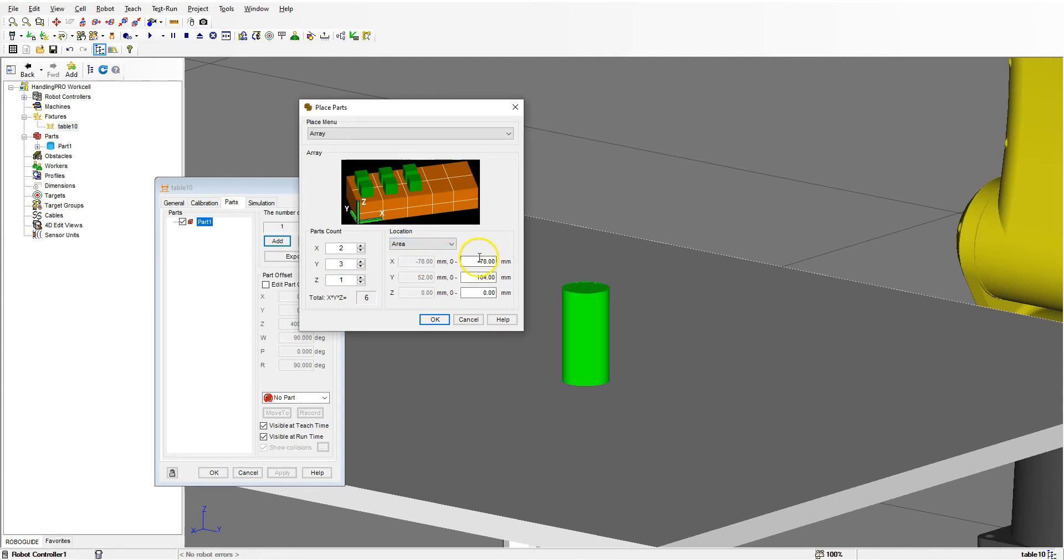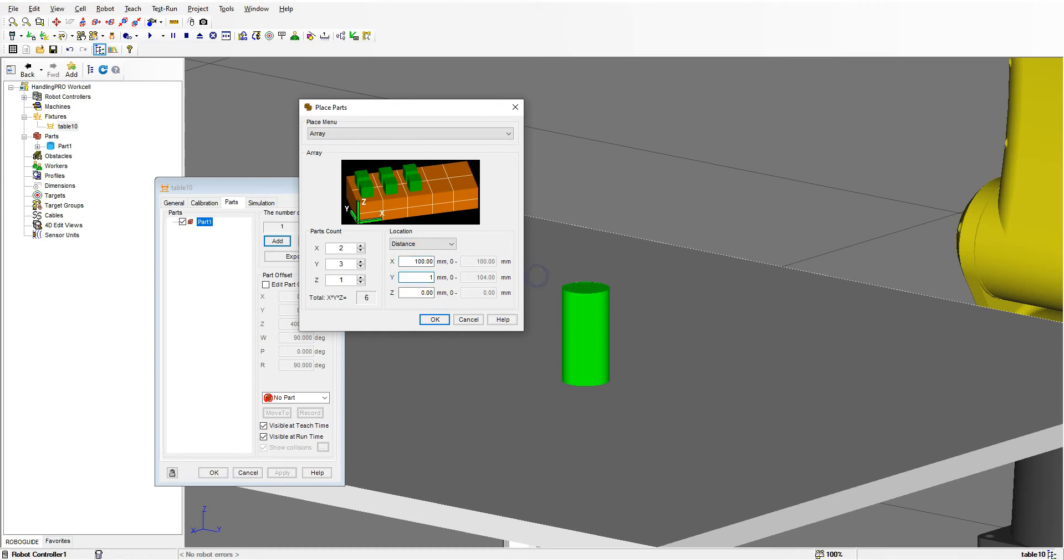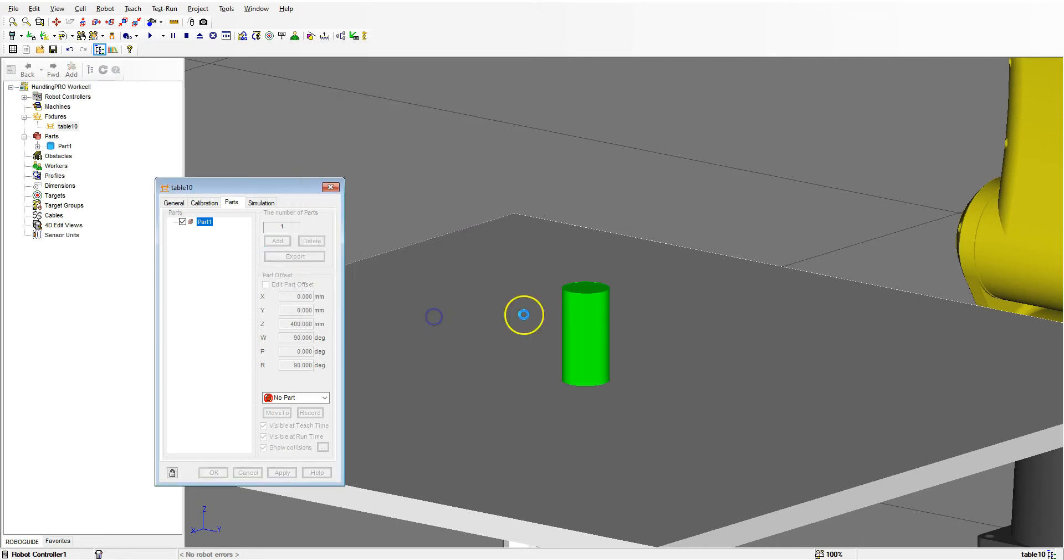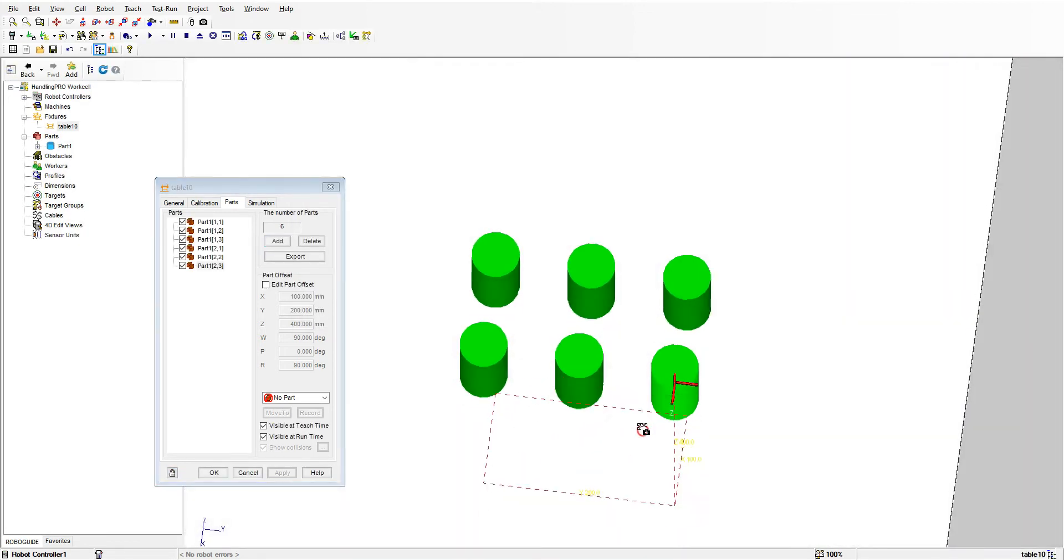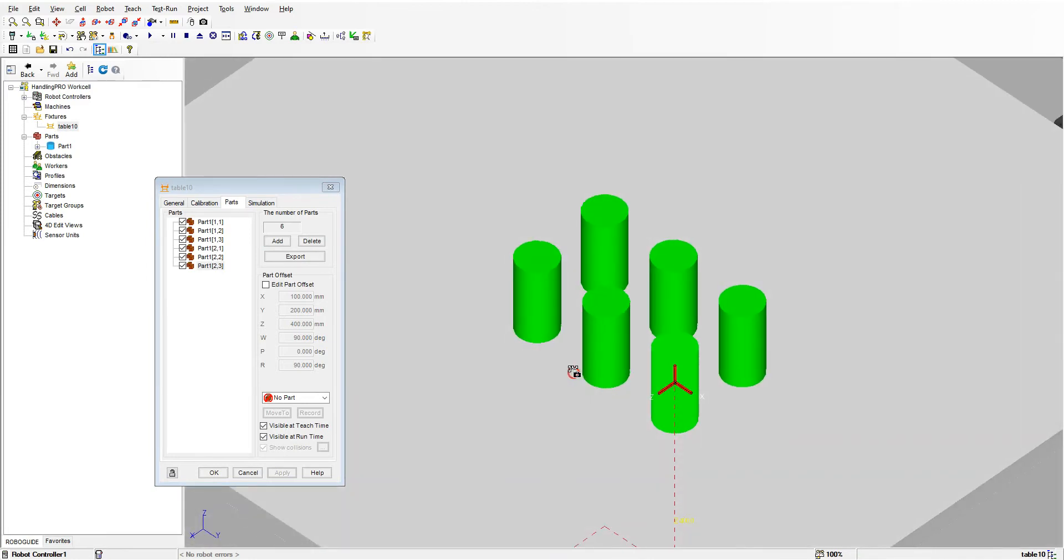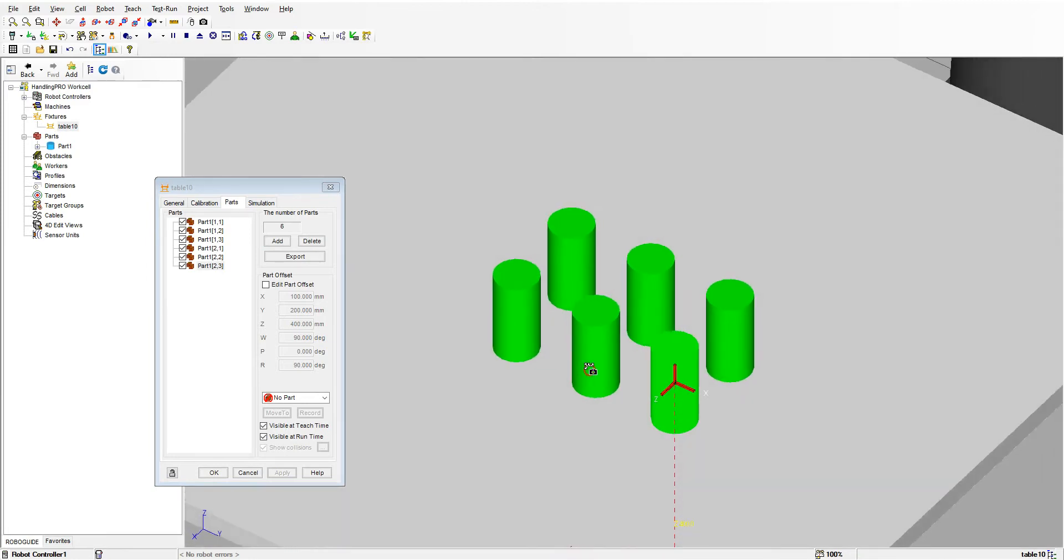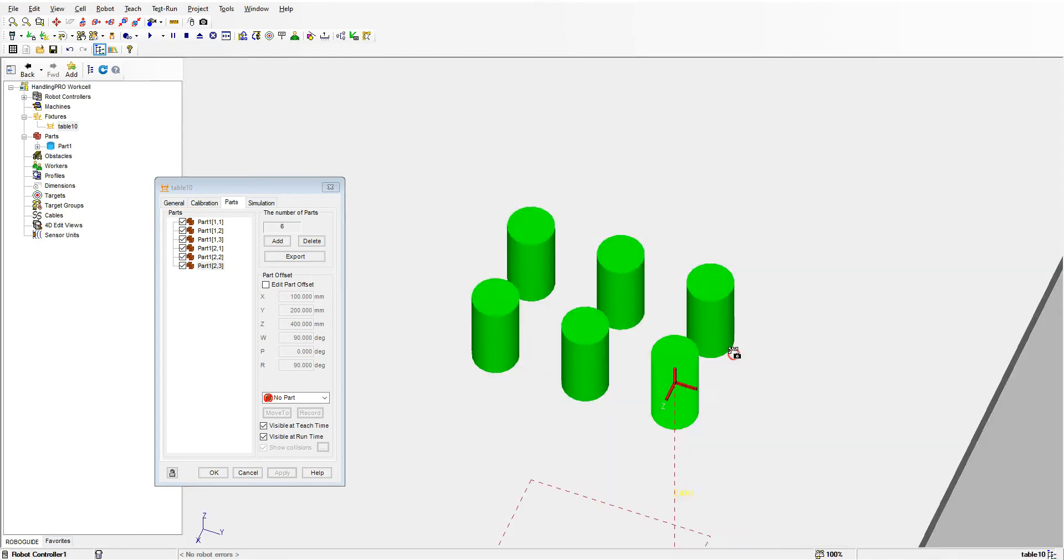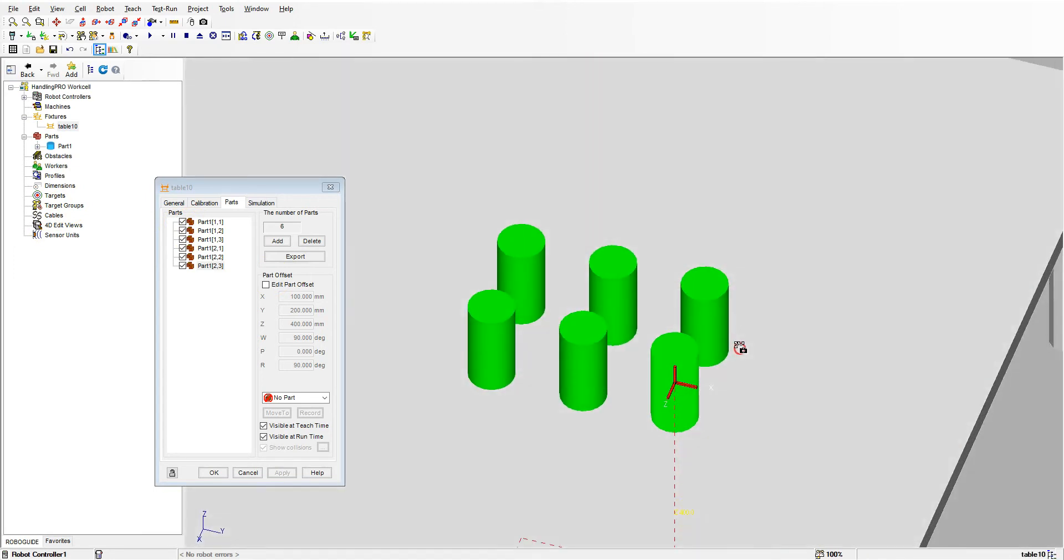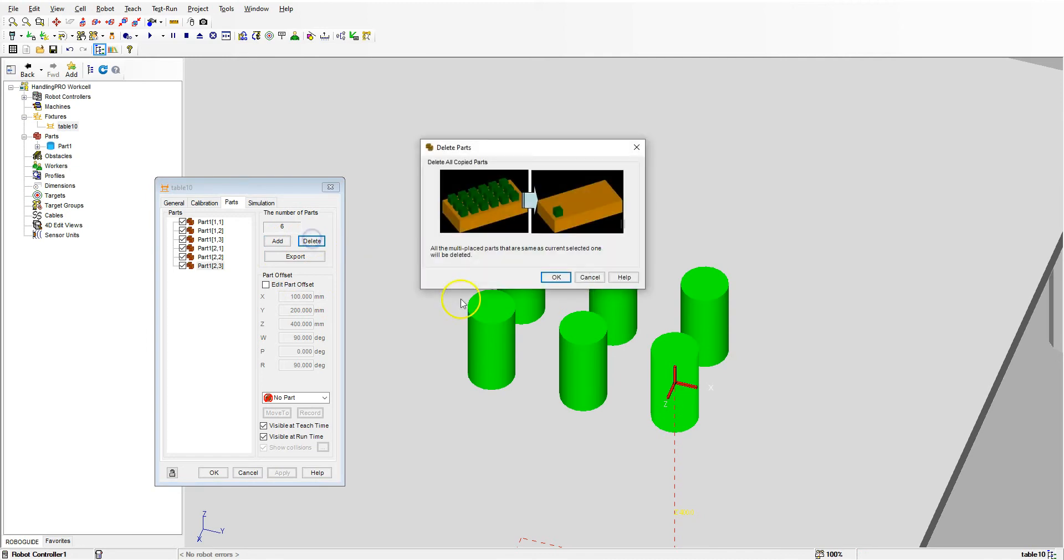We can change it to area if we want to fill in a certain area, but we're going to go distance here. Let's go say 100 and 100 difference, and then nothing in the Z direction. If I hit okay, you'll now see we have our six parts in the different columns. We can also modify this.